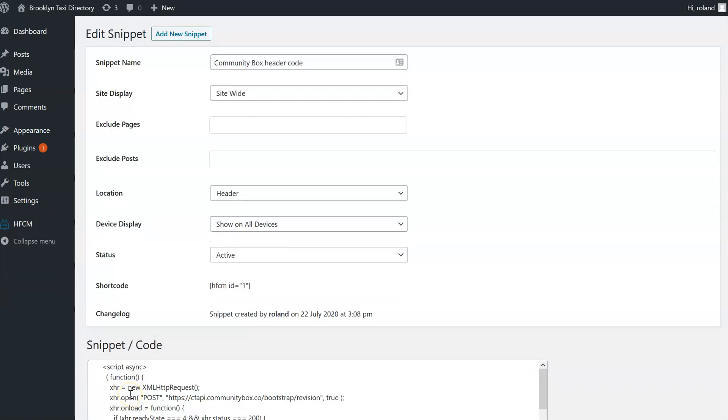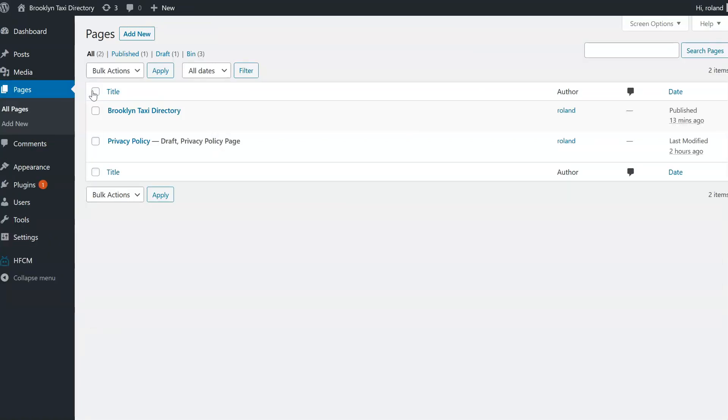Now to the last step. In the last step, we're going to place the directory on our page. So I go to my list of pages and here I select my Brooklyn Taxi Directory page.